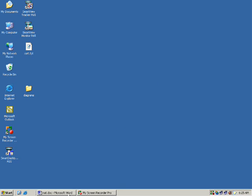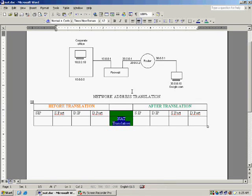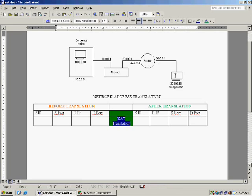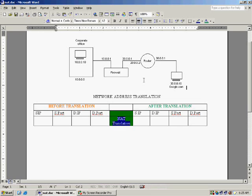Let us go to this diagram. The corporate office is here and a firewall which is 10.1 internet interface, 20.1 is public IP which is connected to the ISP and 30.10 is the internet.